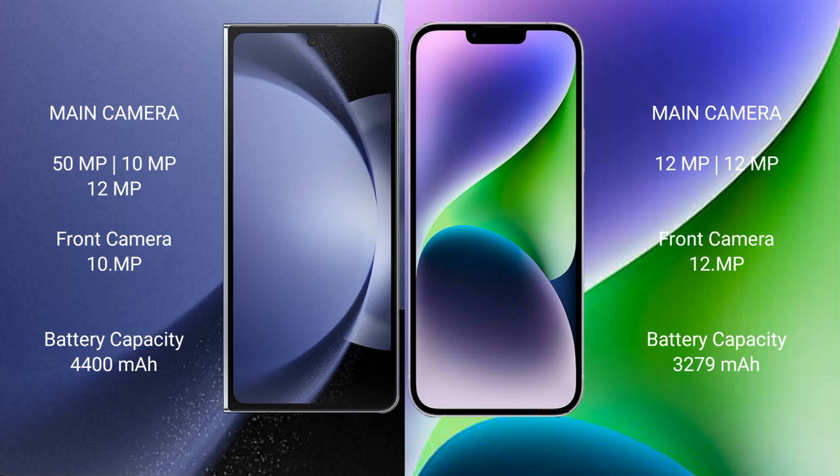Samsung Galaxy Z Fold 6 has a 4400mAh battery with 45W fast charging support. iPhone 14 has a 3279mAh battery with 20W fast charging support.